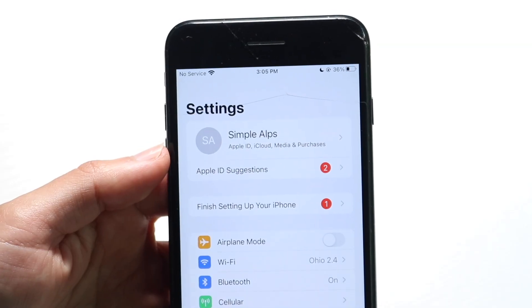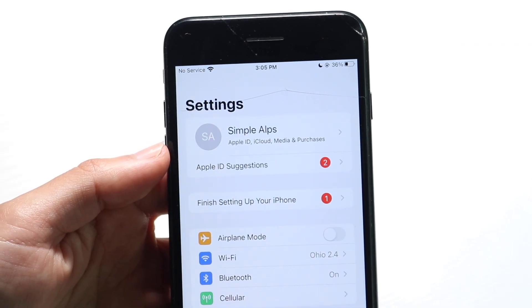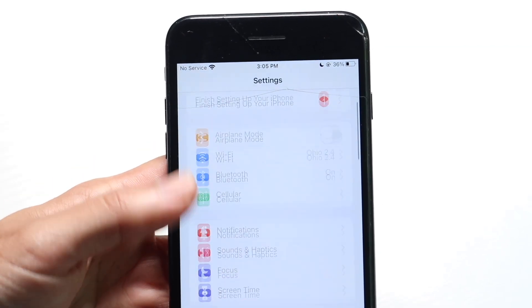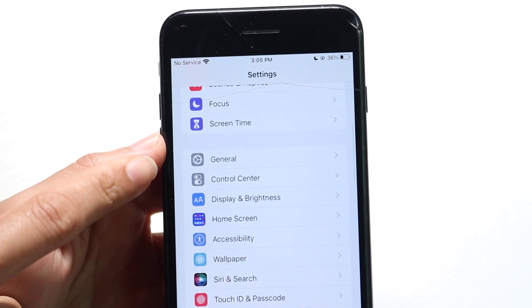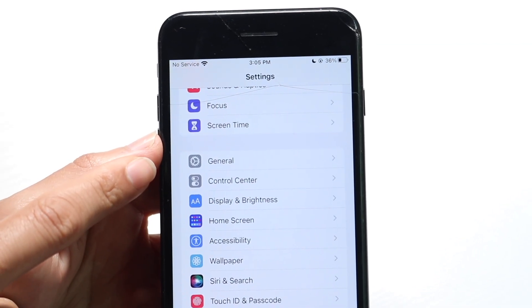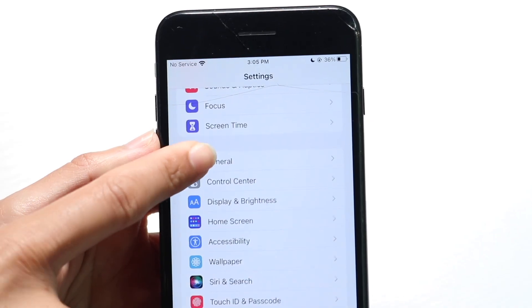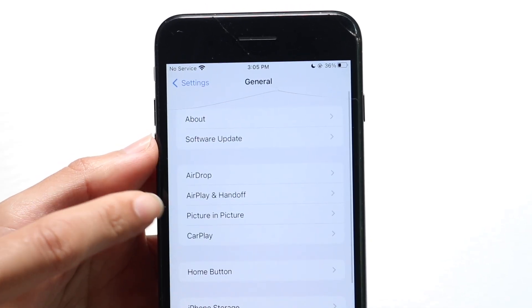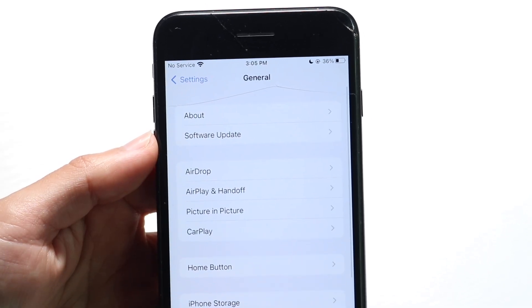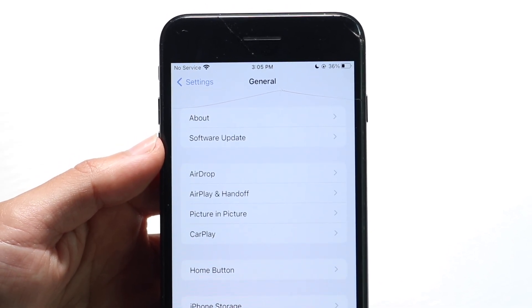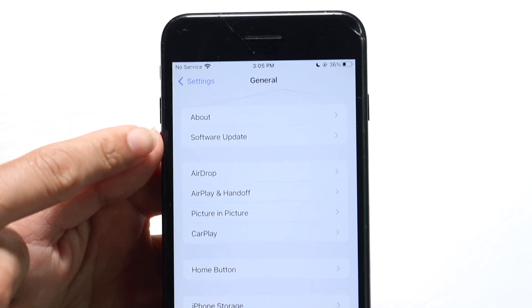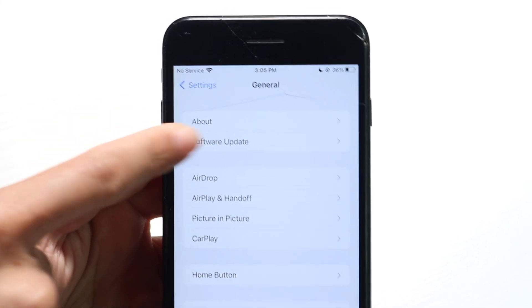When you open it up, the next thing you're going to want to do is scroll down until you find the option that says General Settings. Tap on the General option right there, and next what you're going to want to do is go ahead and click on Software Update.